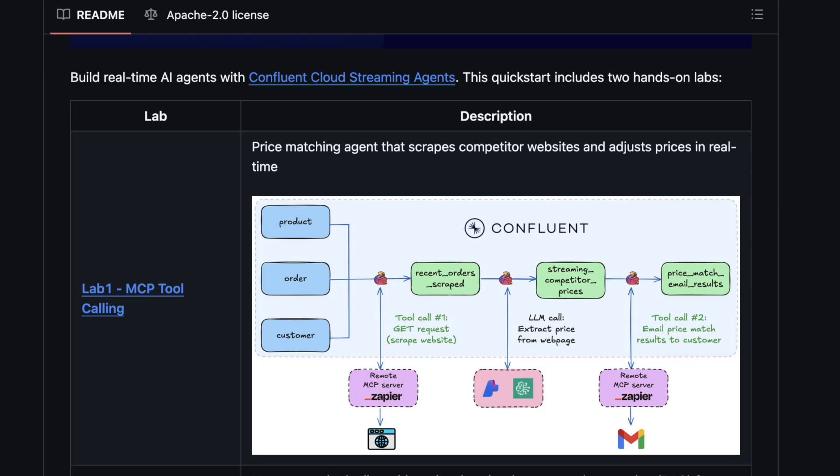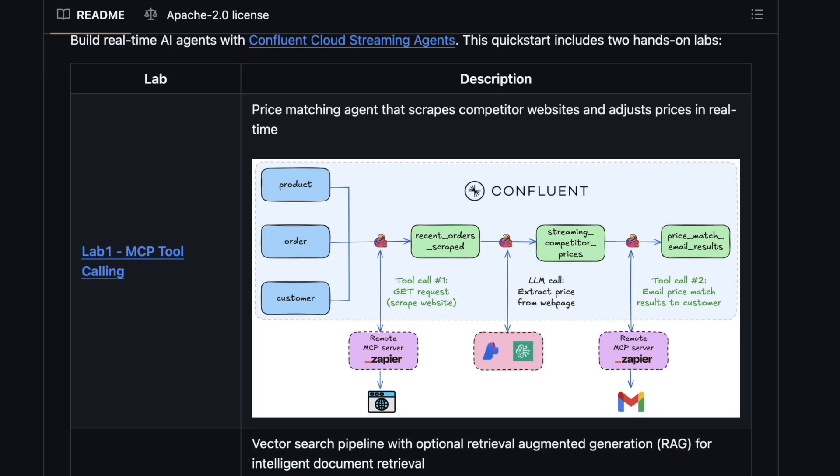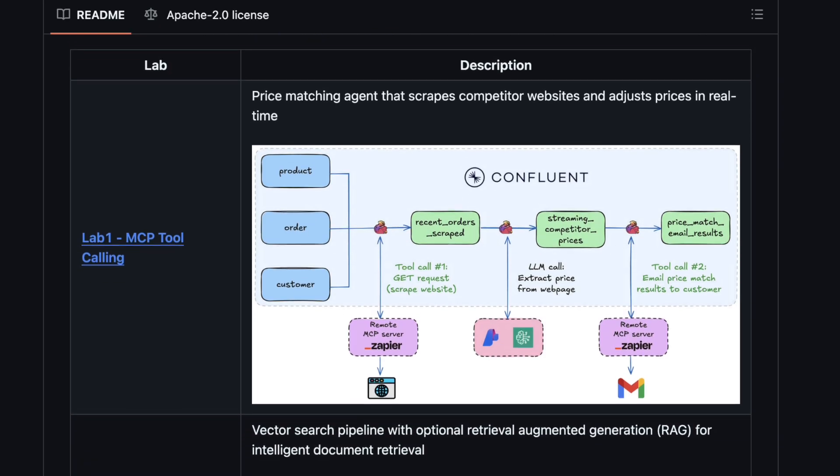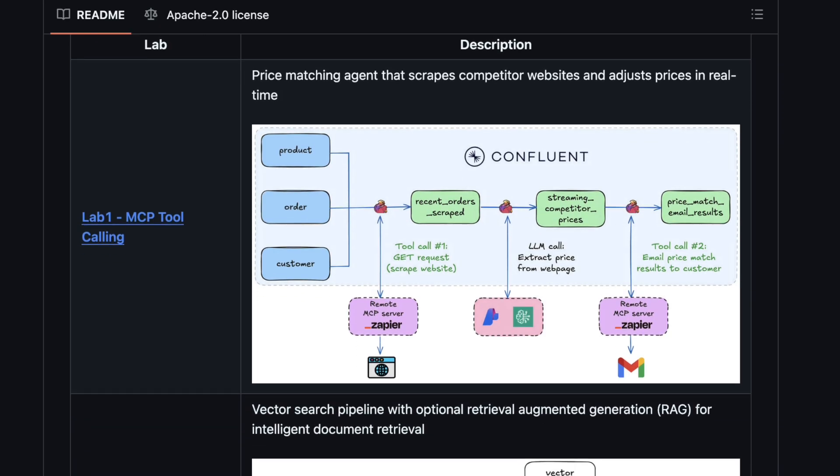Lab 1 is MCP Tool Calling. It includes a new agent definition feature that allows you to define agents in just a few lines of code using Flink SQL. You can give them access to tools, empower them to think, reason, and take action in a fully autonomous event-driven fashion.